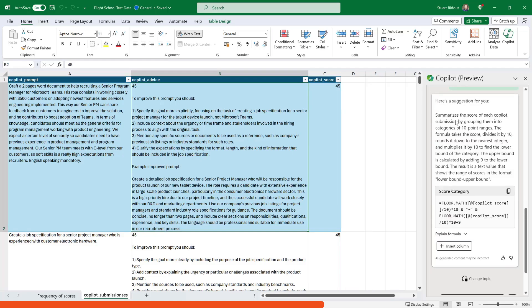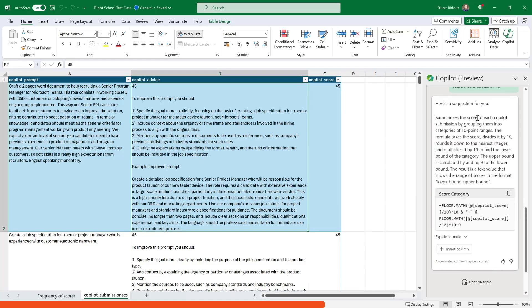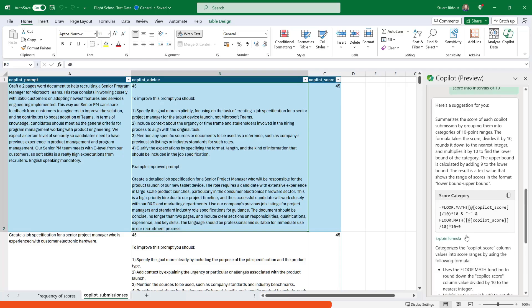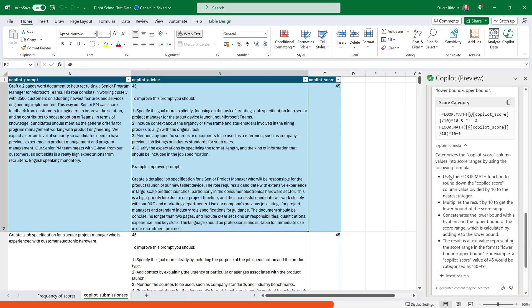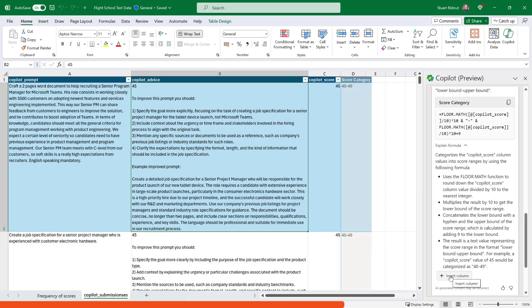So what it will do now is create that formula for me. So great. So what it's done is it's told me what it's going to do. It's going to put them into 10 point ranges. It tells me a little bit how it's going to do that. It's given me the formula. And if I don't understand that formula, I can even click explain formula. And it tells me step by step what it's going to do.